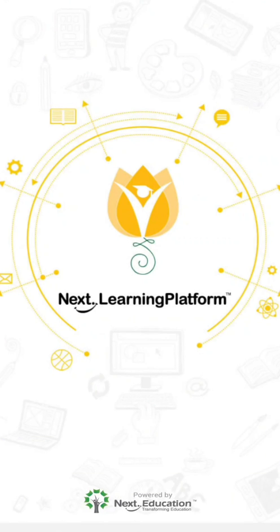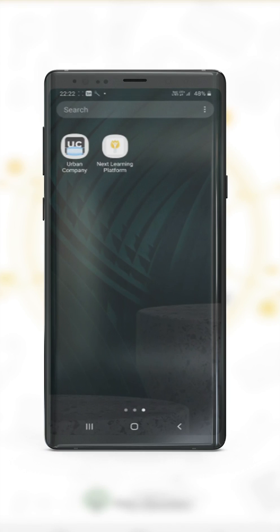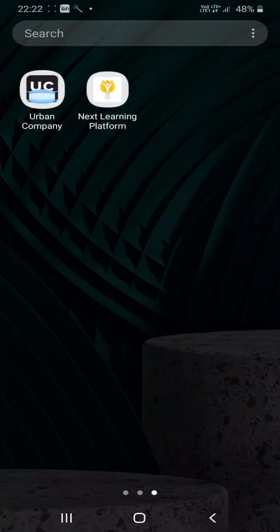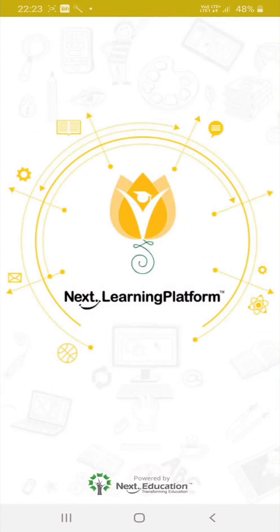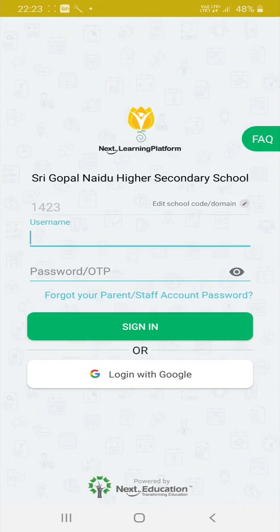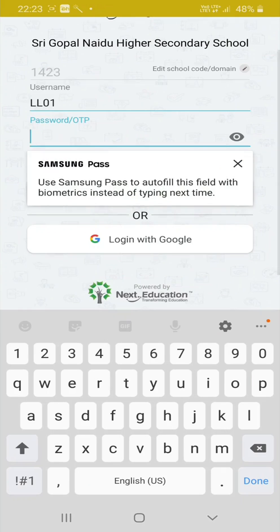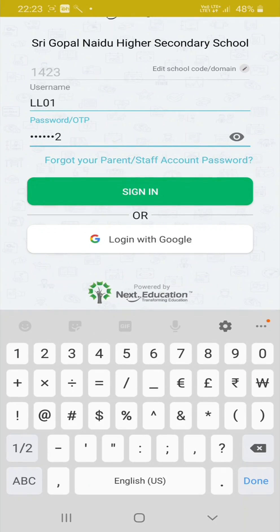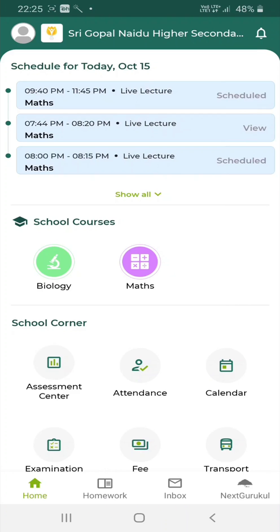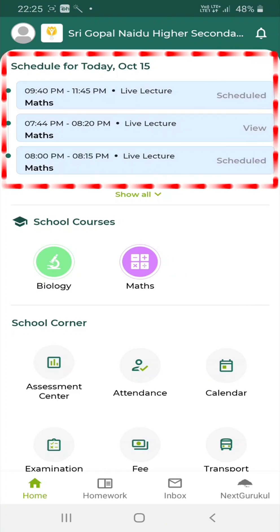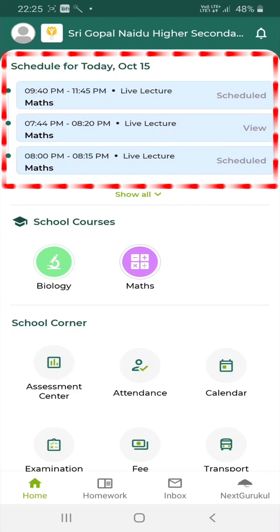The Next Learning Platform application is available on Android devices. After the app is installed, enter your school domain name, username and password. Once you have logged in, you will be able to see the schedule for today.